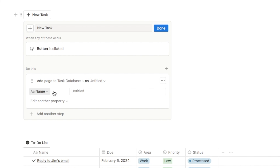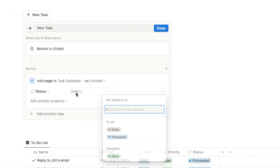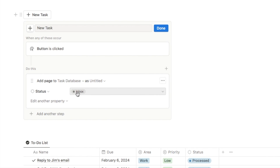The name property will come up automatically but we're going to leave it blank because I won't know what the task is until I click the button. The only property I want to auto-fill is the status, and we want it set as inbox — whenever we add a new task using this button we want it added to our inbox, not to our main task list. We're not going to change any other details here because they'll be added later after you've clicked the button.